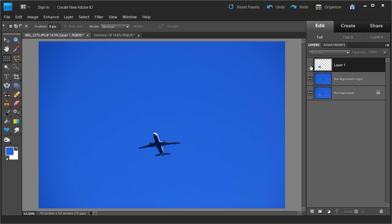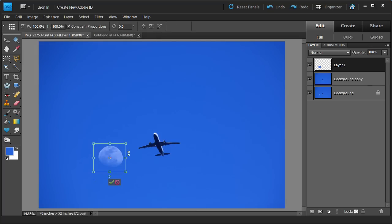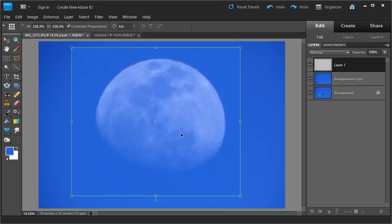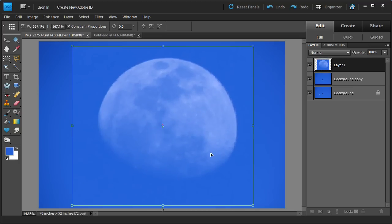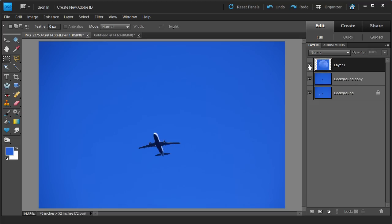Now let's say we want to make the moon bigger — it's too small in this photo. We can do that by clicking on this layer, then going into Image, Transform, and selecting Free Transform. Click on that and it gives you little points you can drag to make the moon bigger. Let's just go ahead and make this moon obnoxiously big. Once you're done, click the little checkmark or just hit Enter. That makes our moon bigger. This layer is on top, so anything on it will appear in front of layers below it.